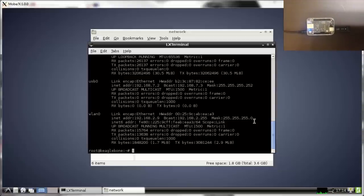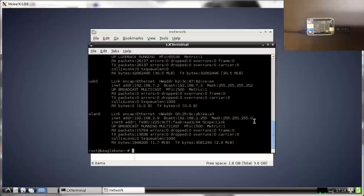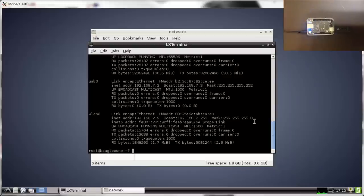After this, you can use the previous tutorials in this channel such as how to control your BeagleBone Black using your iPad or iPhone and also how to control remotely your BeagleBone Black. Hope you like it. See you guys.